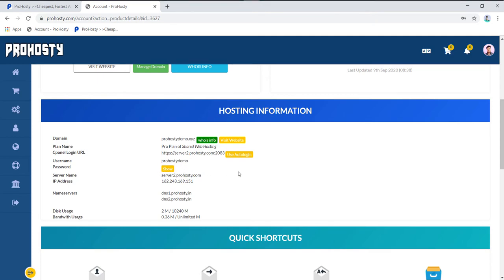I won't click it because I don't want to share the password in this video. When you click Use Auto Login, it will automatically log into your cPanel in a new tab.